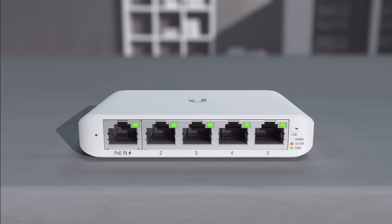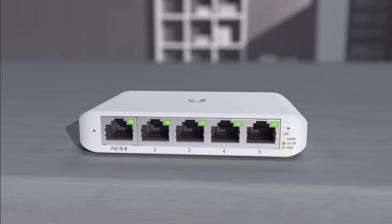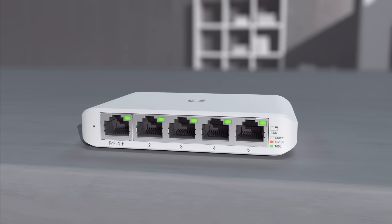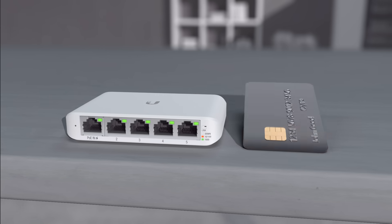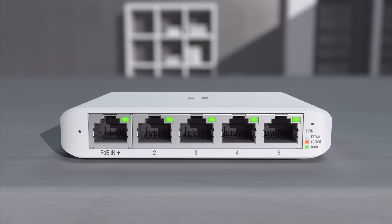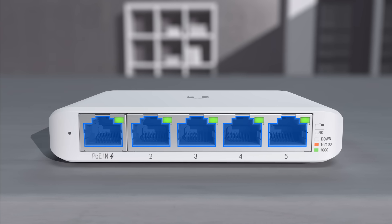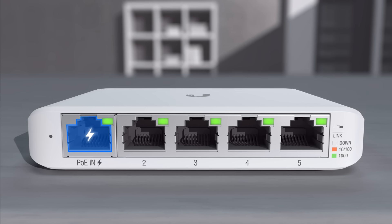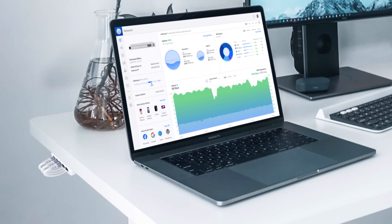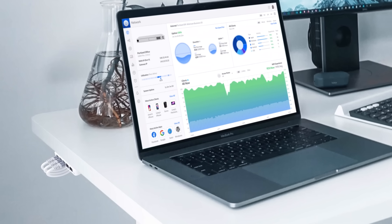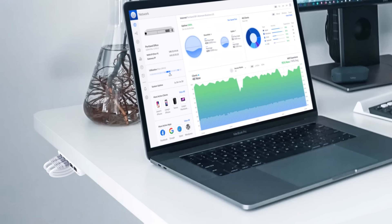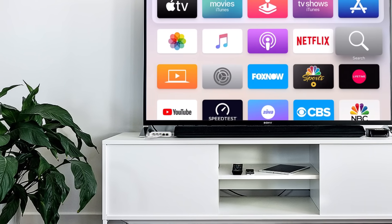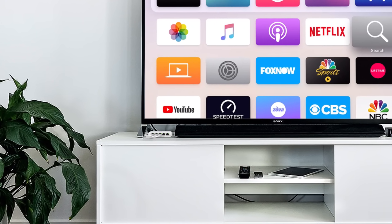The Unify Flex mini switch is a smart managed gigabit switch that combines high performance and affordability into a small compact form factor. The switch comes equipped with five Ethernet ports, including one PoE input port as an option for powering the Unify Flex mini switch. The small form factor makes the Flex mini perfect for concealed deployments, where discretion is a key factor or where space is limited.